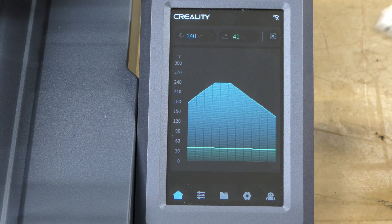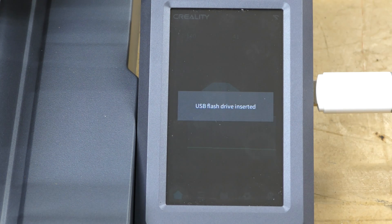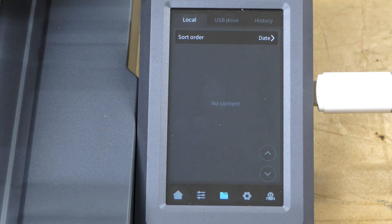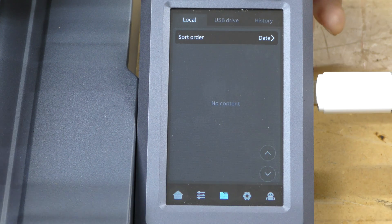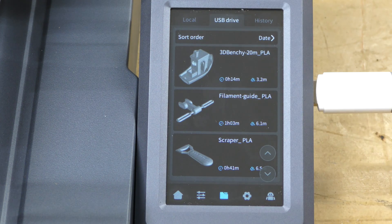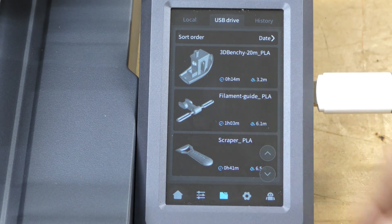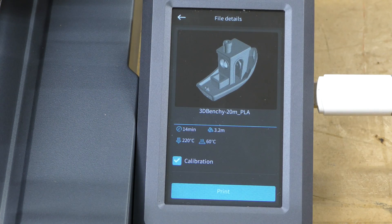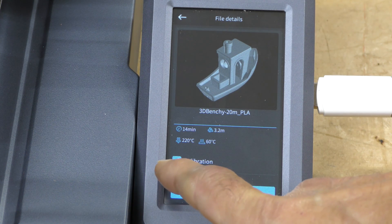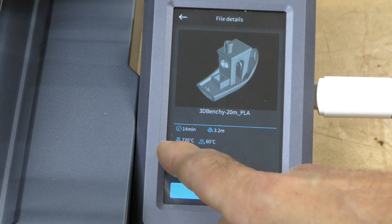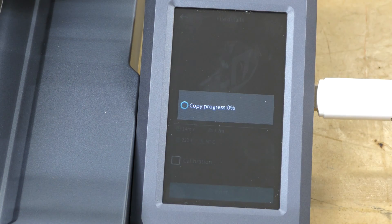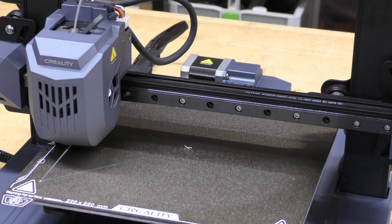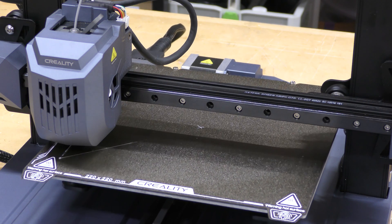Now that I have filament loaded, I'm going to go ahead and print something. I'm going to take the USB stick that came with it. It says it was inserted. I have to have a little folder there for the files. There's local, USB drive, and history. So I want to find what's in the USB drive. I've got a benchy, a filament guide, and a scraper. The benchy says 14 minutes. That's pretty darn fast. I can calibrate it before the print goes. I'm going to turn that off for now because I just calibrated it. And then hit Print. It's going to purge a line of filament and then it should start going.